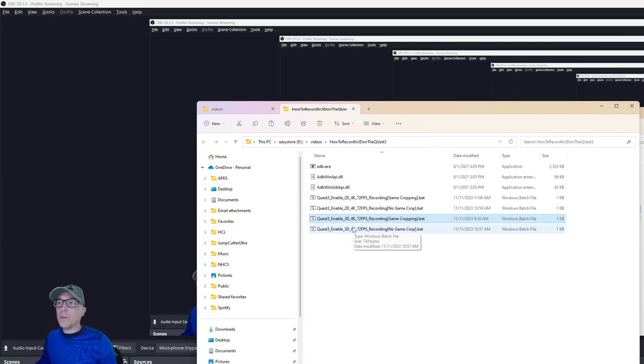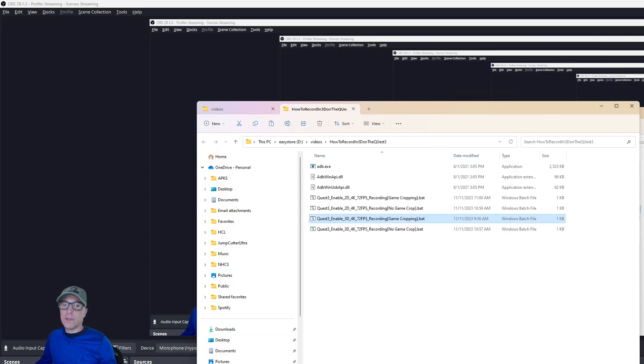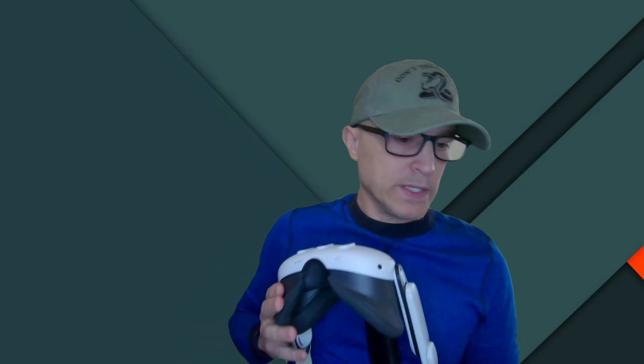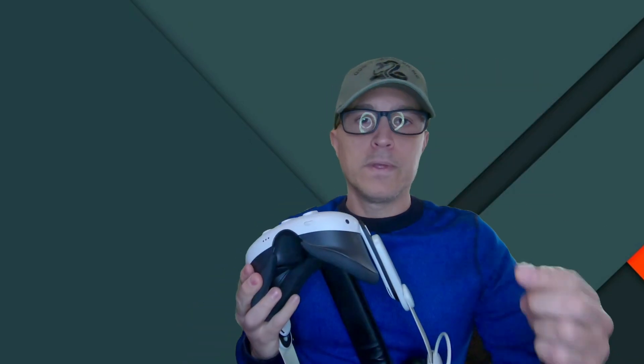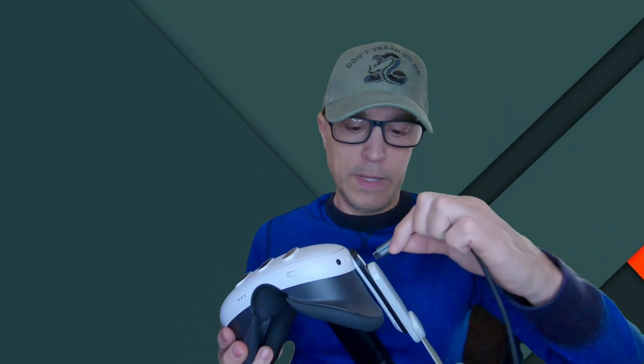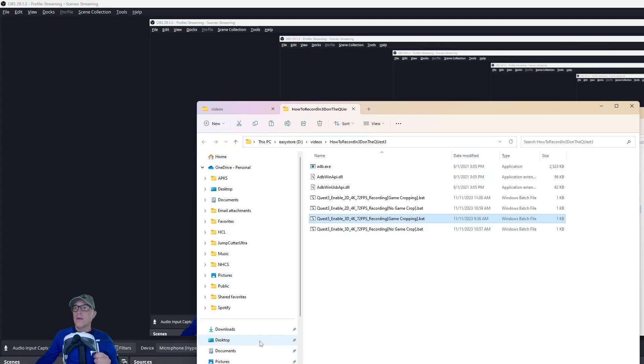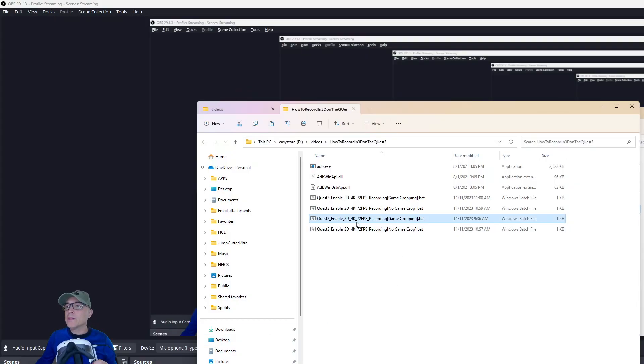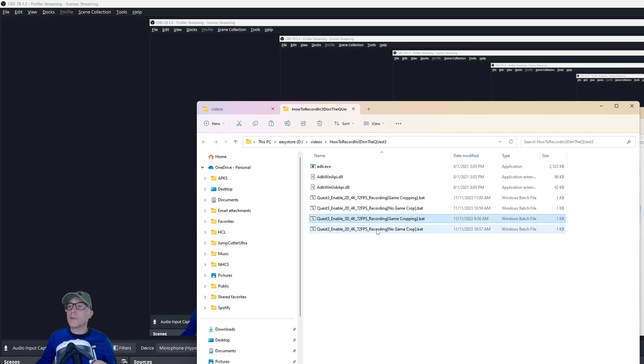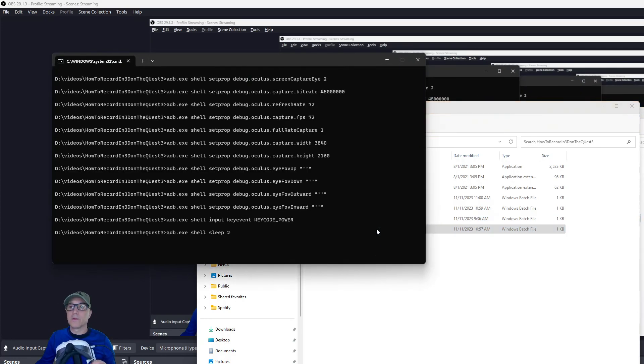So just hook up your quest like this. Take your quest 3 in developer mode. Hook it up to your computer like this. And then pick one you want. We want 3D, 4K, 3D. I do game cropping. This is the one I do. When I do my videos, this is the one that I do.